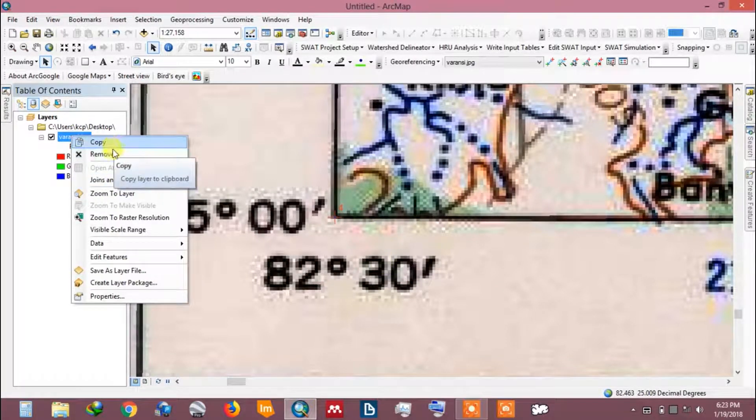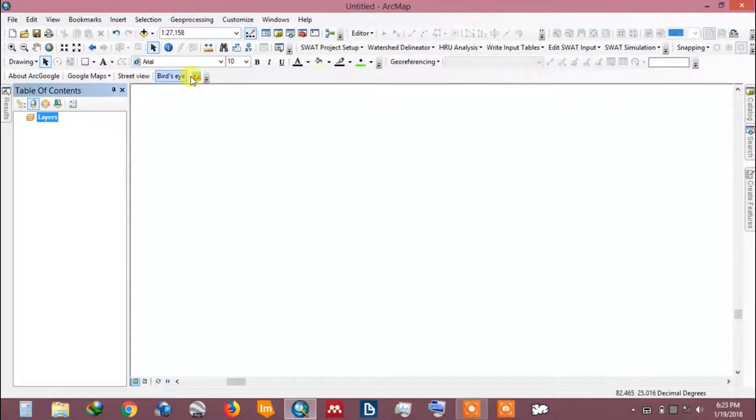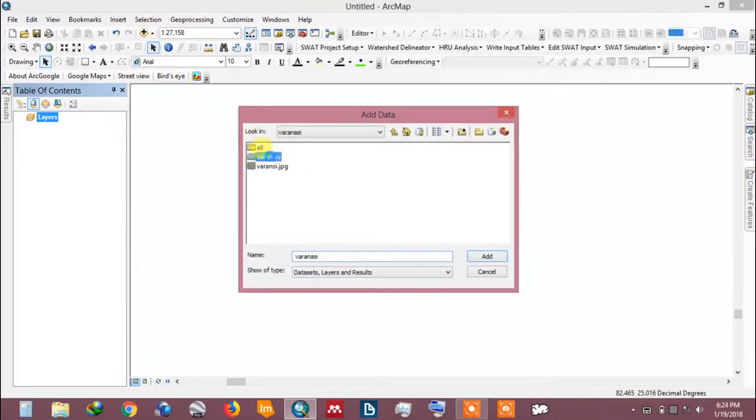Now, remove the toposheet image file. Add the geo-referenced toposheet.